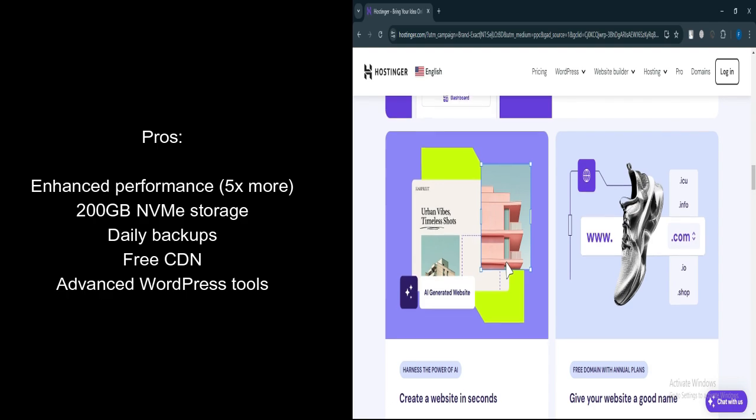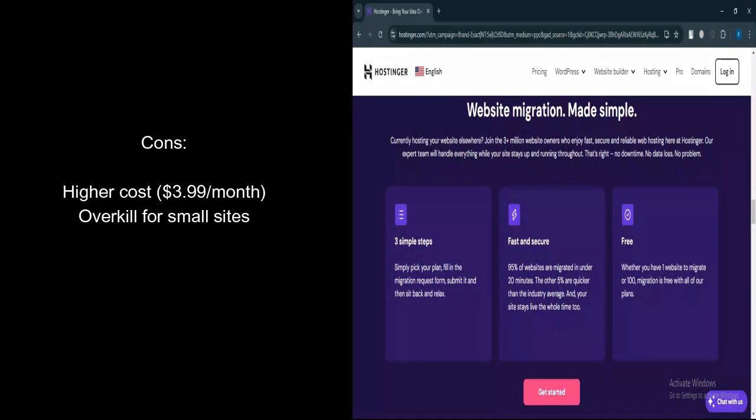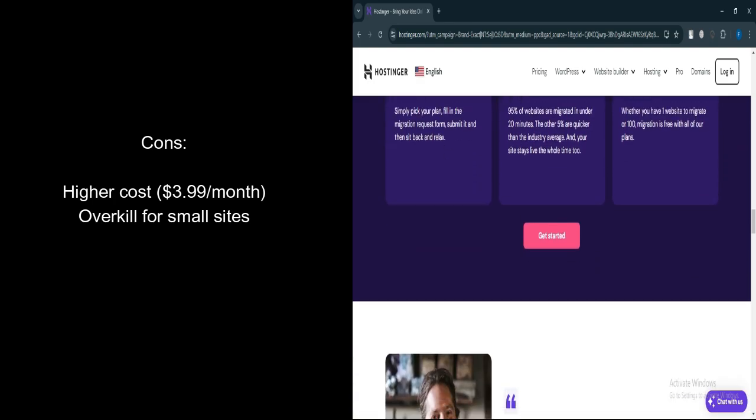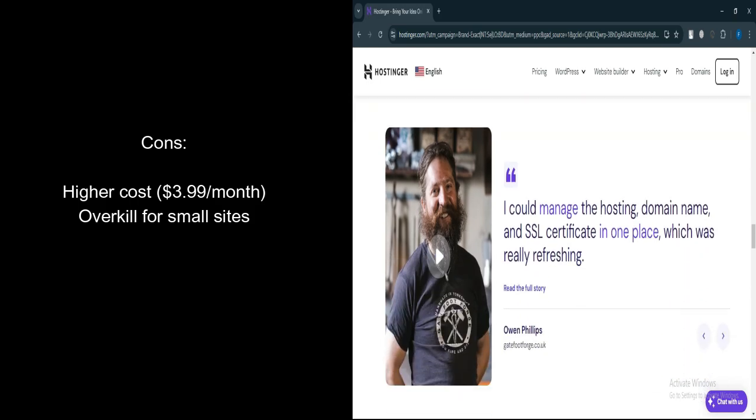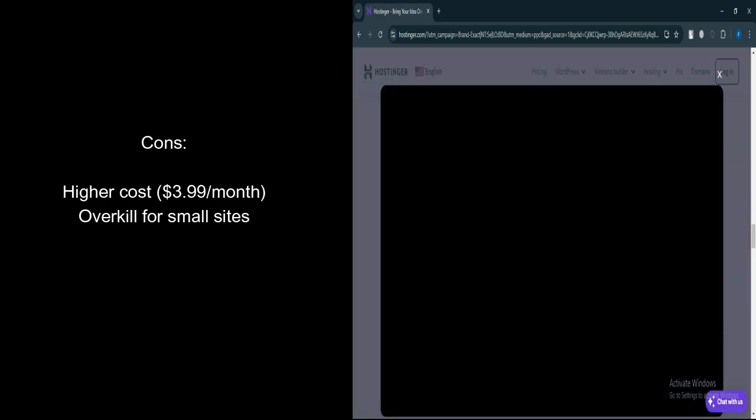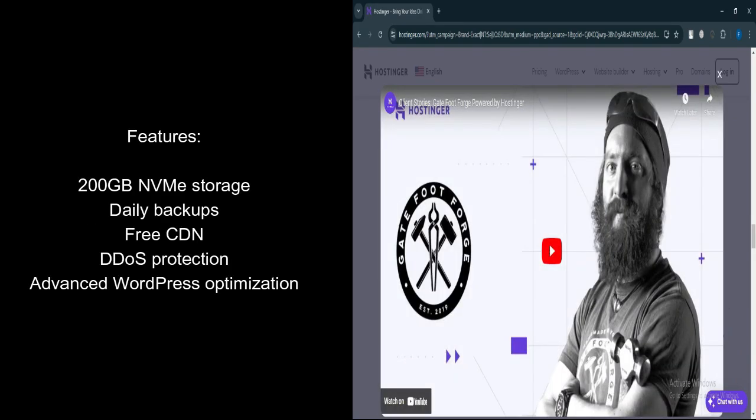What are the cons? Higher cost. Costs $1 more per month than the premium plan, $3.99 a month. Overkill for small websites. Maybe too much for personal blogs or low-traffic sites, making it a waste of resources if not fully utilized.